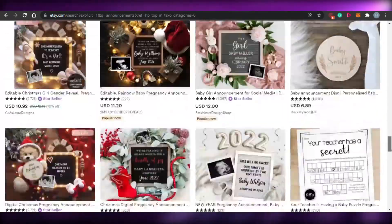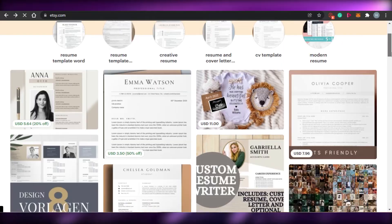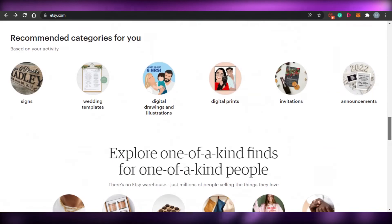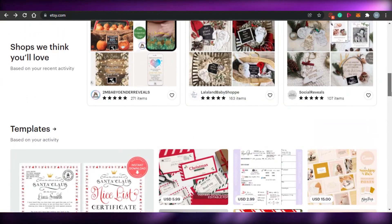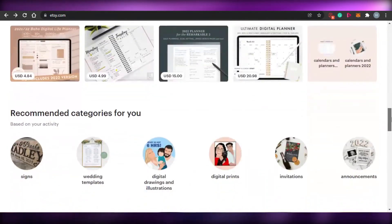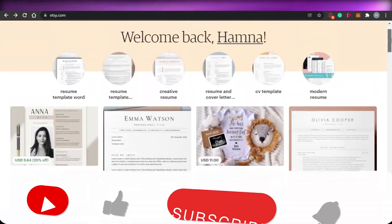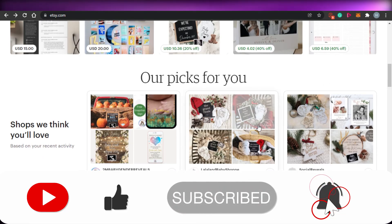That brings us to the end of the video. I hope this was a big help, and now you have an idea of what digital products are and how to sell them on Etsy or any other platform. Make sure to give this video a thumbs up and subscribe to the YouTube channel.